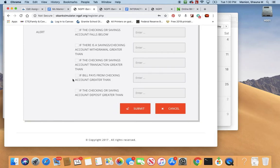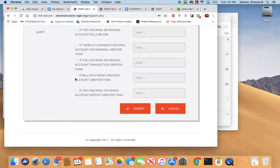And then if a bill pays in an amount greater than a certain amount, you might want that alert too. Some utilities will change from month to month — like electric and gas can vary. You can set them up to pay the same each month or have them vary throughout the year. A lot of internet companies will give you a deal for a while, but then after a while it'll go back to regular price. If you choose this alert, you'll be notified when they start charging you more and you can go negotiate a better price with them again.